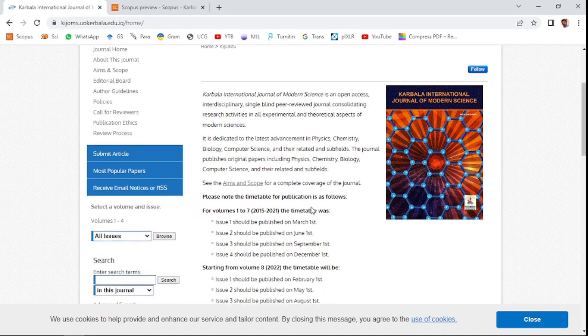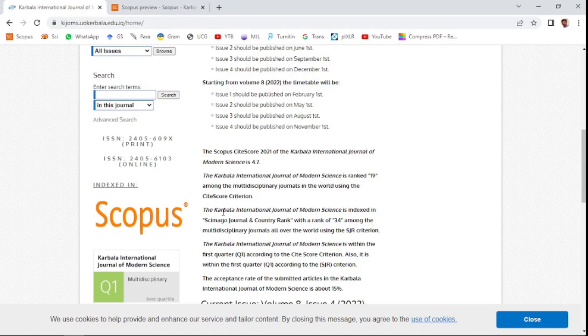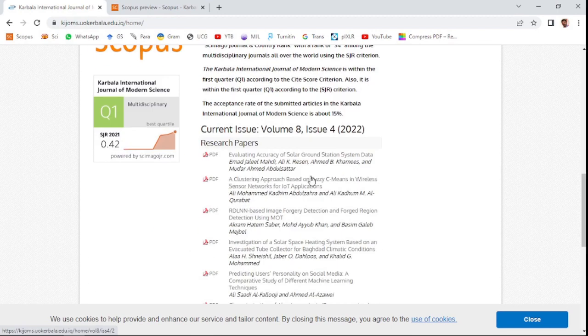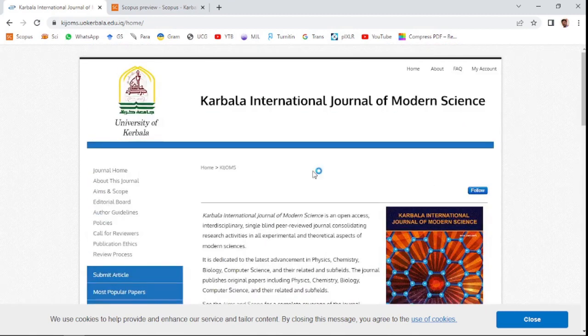The last year site score is 4.7. This is an open access journal. You know some open access journals collect money for publishing your paper after acceptance, but this journal